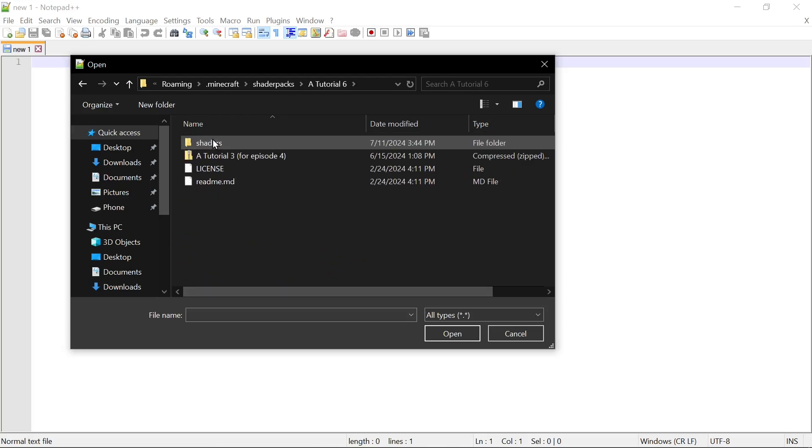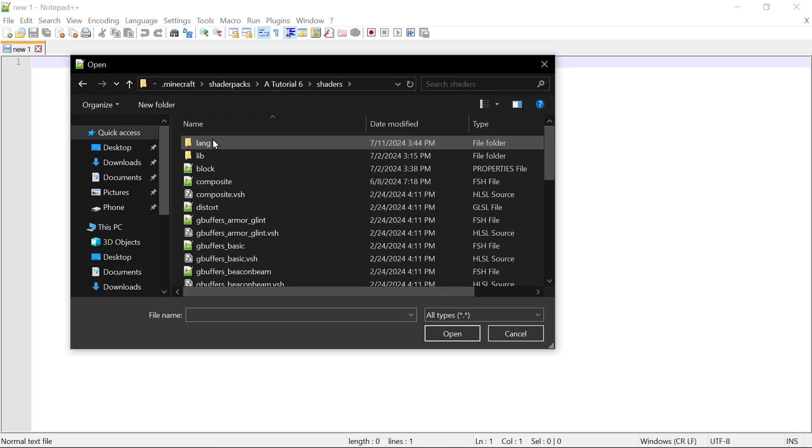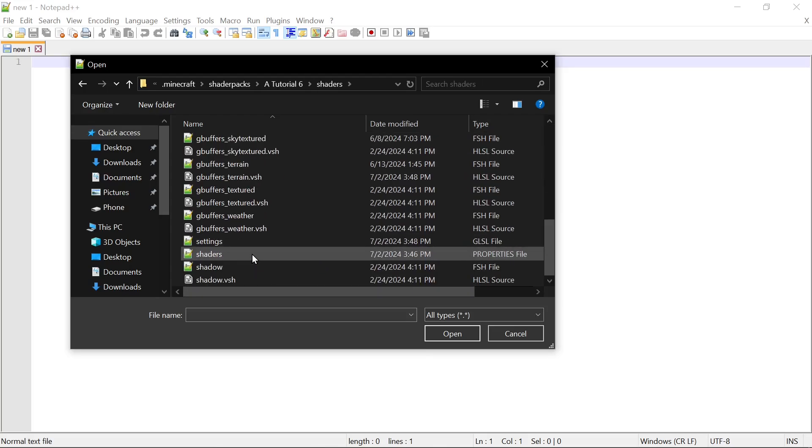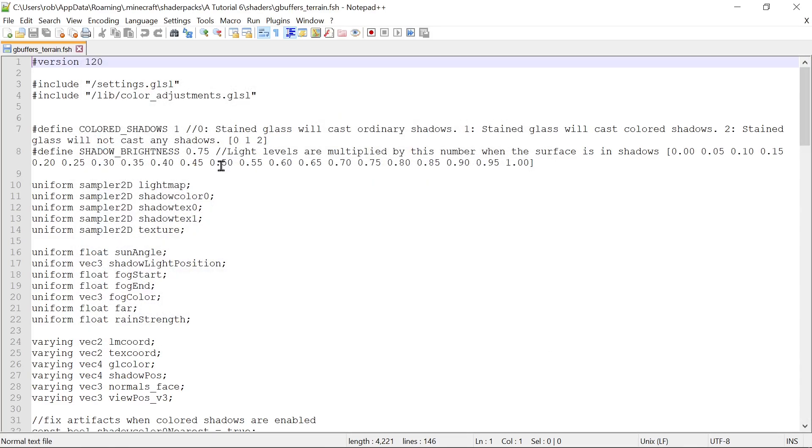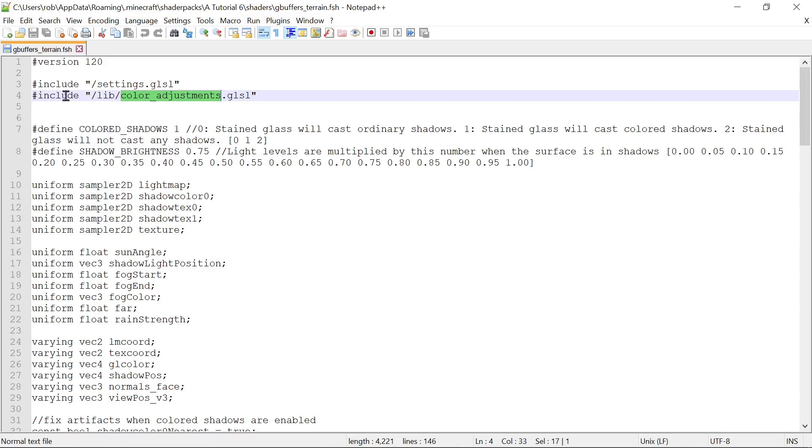Let's come to Tutorial 6 Shaders and let's start with our gbuffers terrain fragment shader. Today's episode is going to be on reducing redundancy. As we did before with includes, the less we type the same code multiple times, the easier it is to update things and add new features and the easier it is to not mess things up.